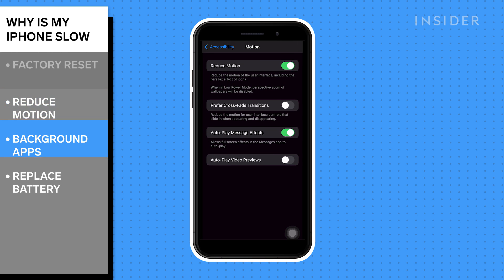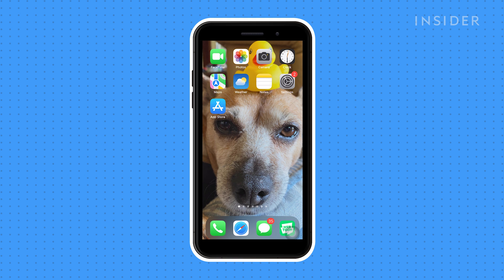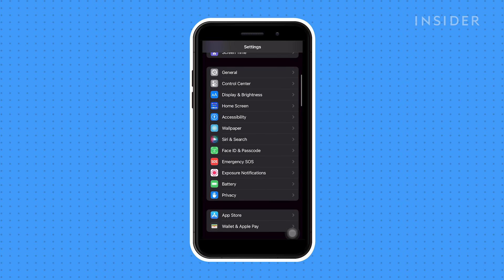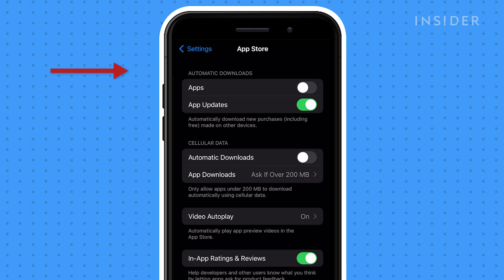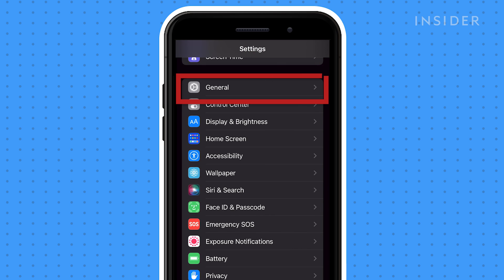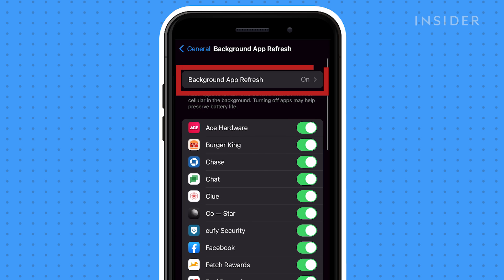Disable work that apps are doing in the background. This isn't recommended unless your phone is performing quite negatively. To do this, go to your Settings and tap App Store. Under Automatic Downloads, toggle Apps and App Updates off. Next, go back to your Settings, tap General, followed by Background App Refresh. Turn Background App Refresh off.